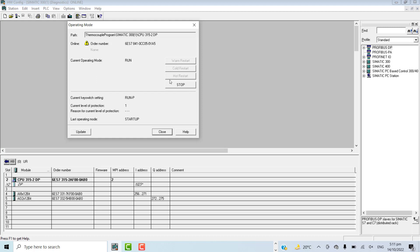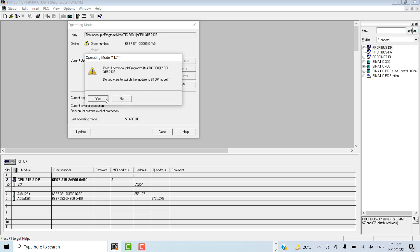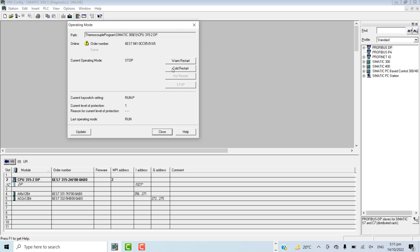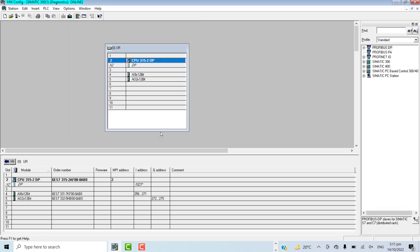If the problem still persists, I can go for cold restart, and that will wash away the entire program from the PLC CPU. Obviously, once the program is washed, you have to re-download the entire configuration: hardware configuration, network configuration, and PLC CFC or ladder logic, or whatever the mode of programming is.